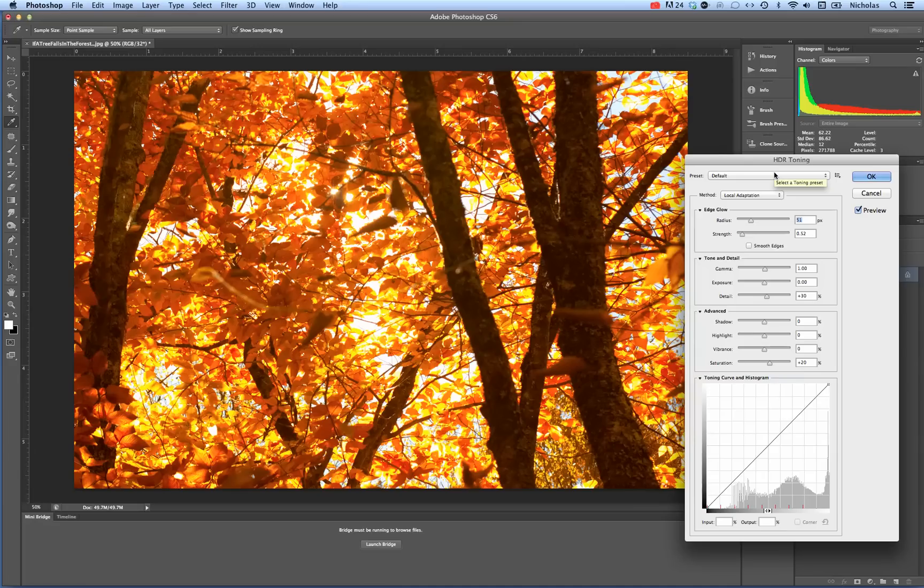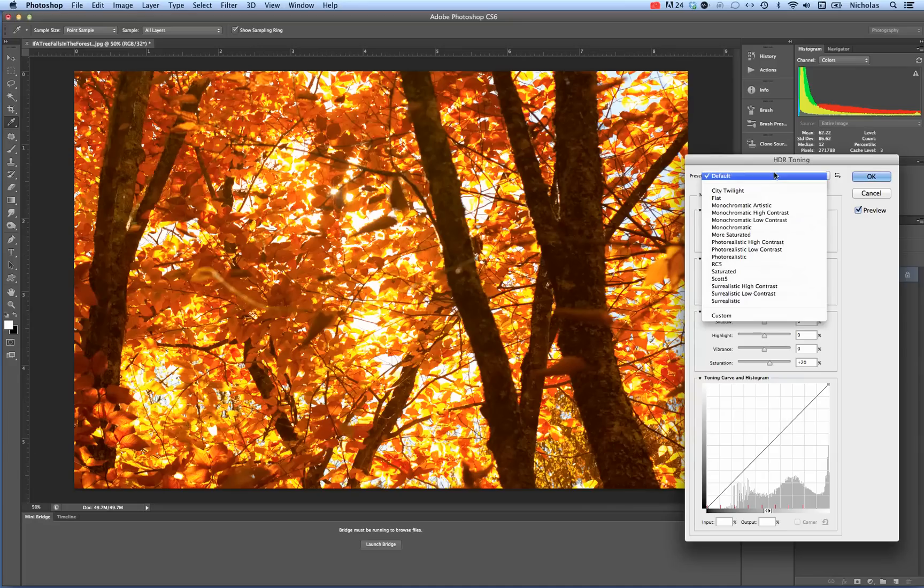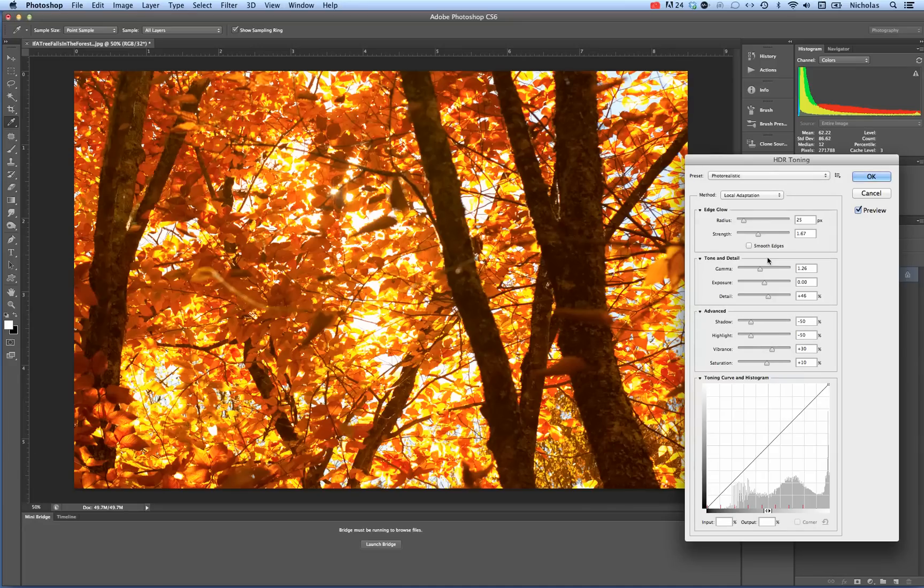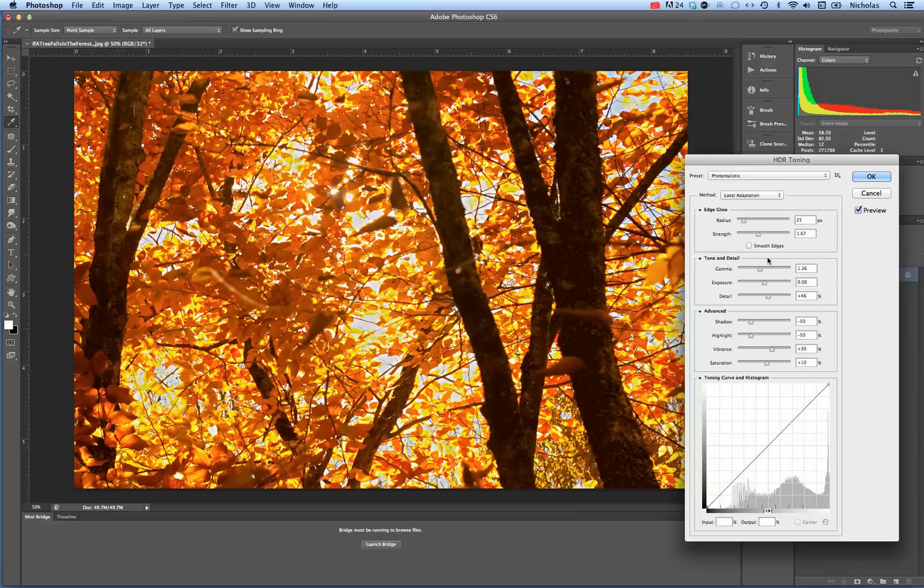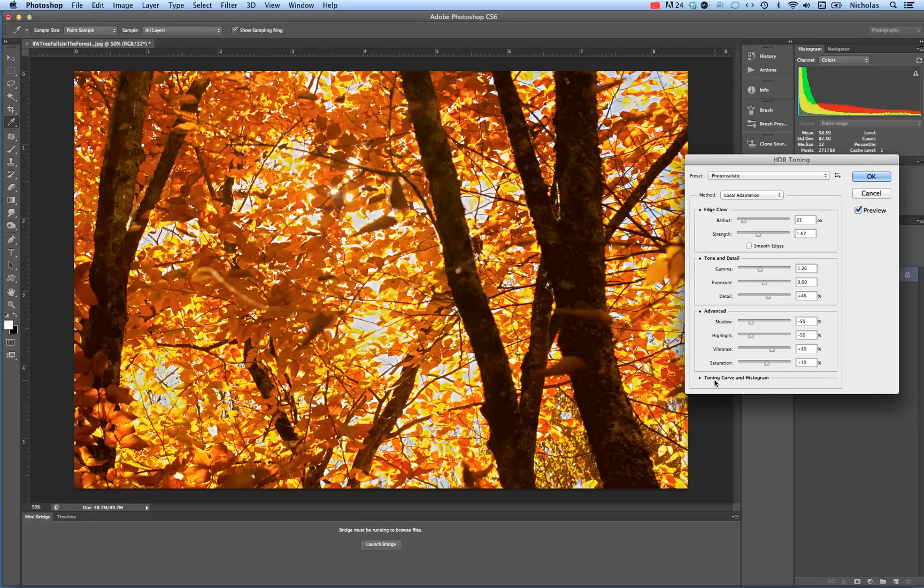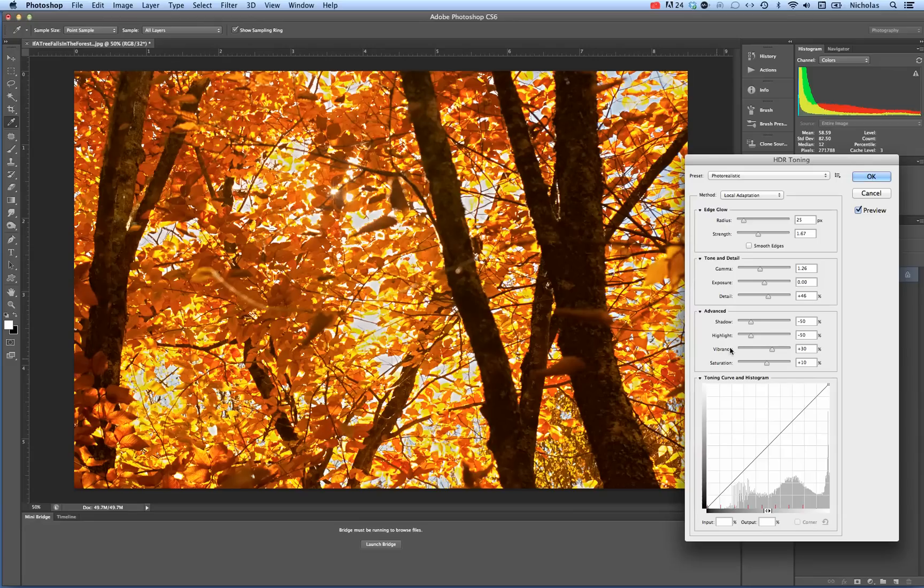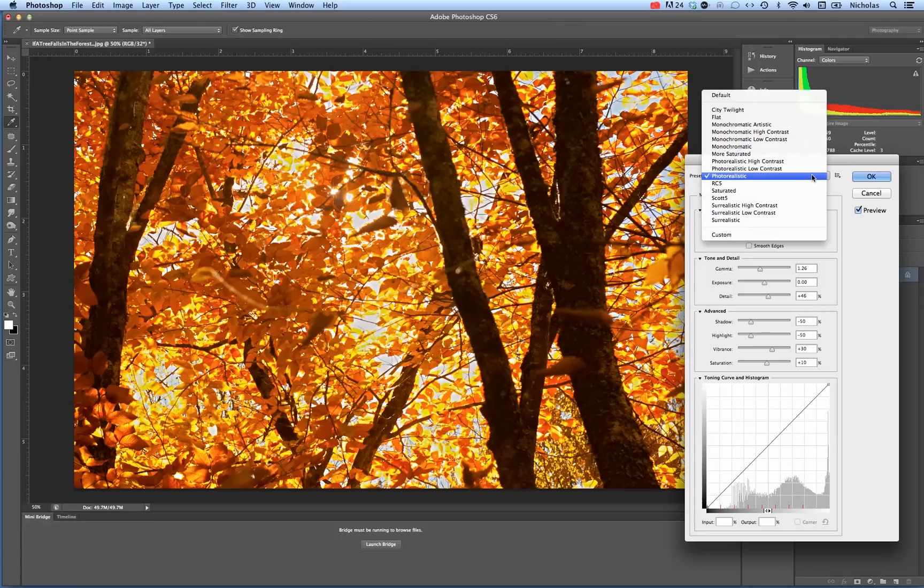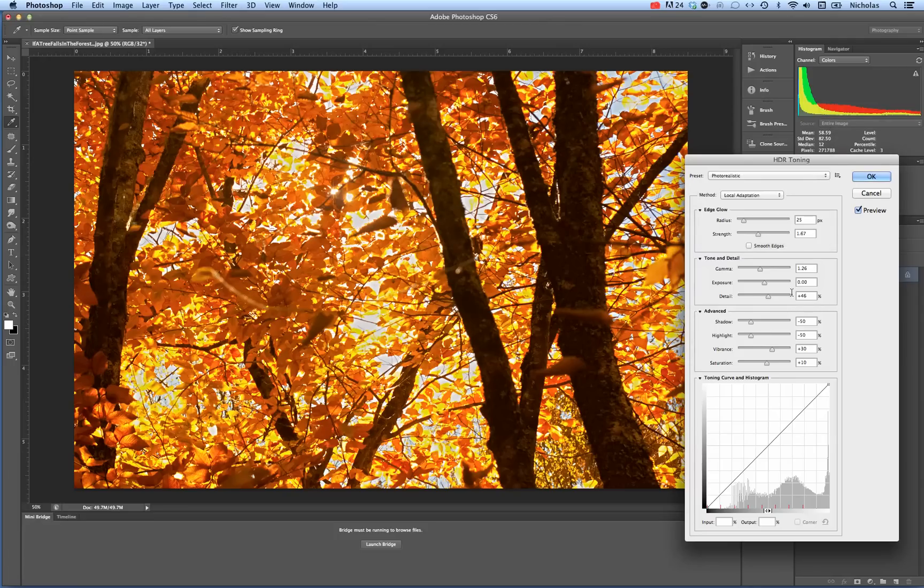Basically it's going to do the work for me. If I don't like that, I can try some of these other options here. You can also, I believe this toning curve and histogram is defaulted to not be open. You can twirl it open. Also make sure Preview is checked if you want to see what's going on.